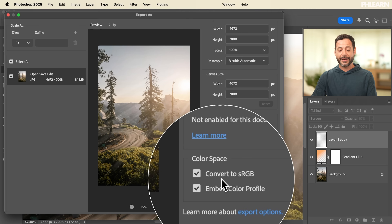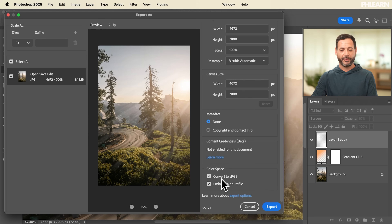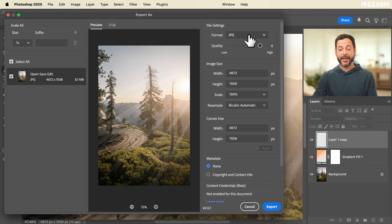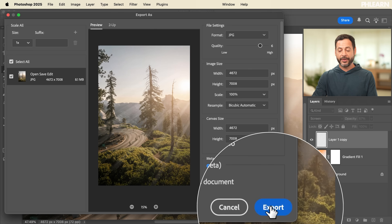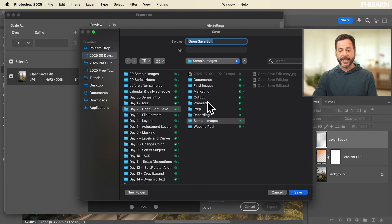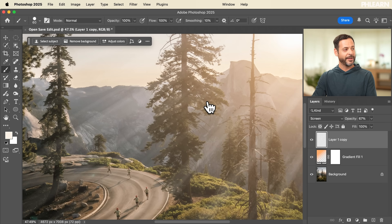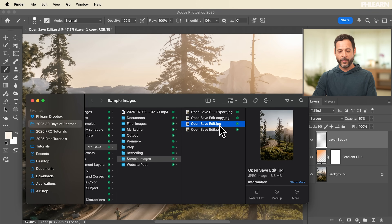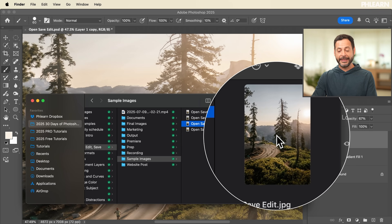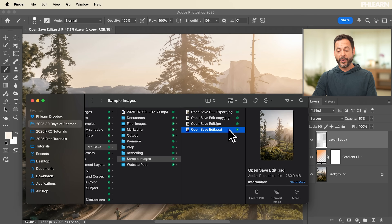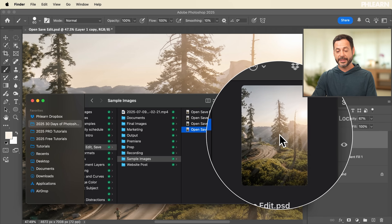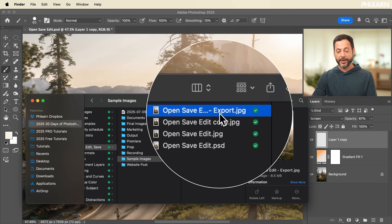At the bottom, we're going to check the box to convert to sRGB, which will make sure it shows really well on mobile devices and on the internet. Everything looks good — we're choosing JPEG as our format and we're ready to export. Click Export, put this in the sample images folder, call it 'export', hit Enter and it's saved. Back here in Finder, we can see our original image, our PSD with layers intact, and our export version as well.